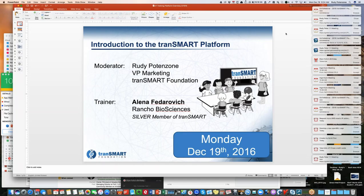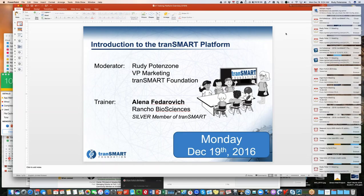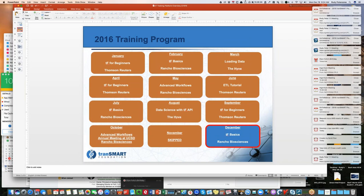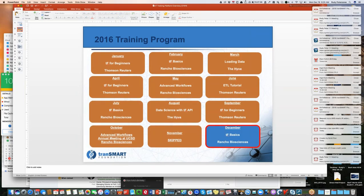Welcome, everyone. This is the final training class for the 2016 TransMART Foundation training program. Today, this class will go into an introduction to the TransMART platform. My name is Rudy Potenzone from the TransMART Foundation, and our trainer will be Elena Fedorovich from Rancho Biosciences. Our training program has gone on the entire year. We've trained over 200 people, covering several different topics, including a number of basic classes, but also getting into some advanced workflows and some data loading topics. And we conclude with our final class today to cover the basics again of the platform.